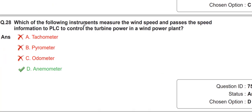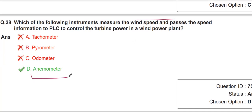We can measure wind speed with the help of an anemometer. An anemometer is a device which measures wind speed.